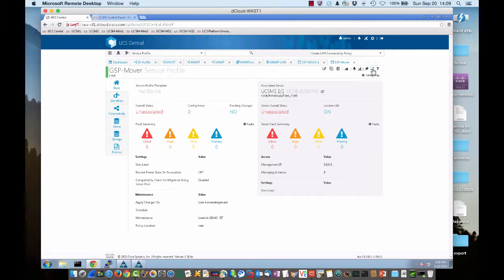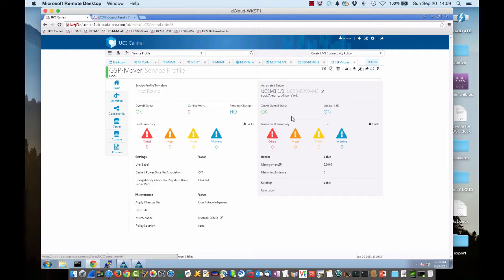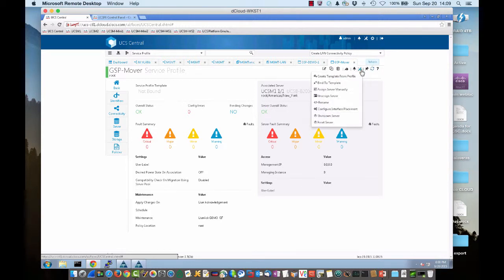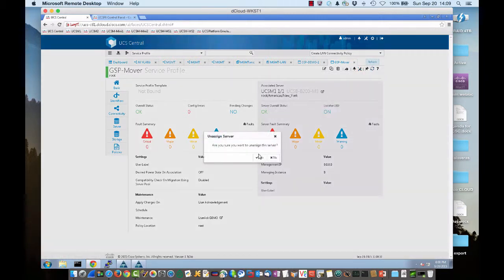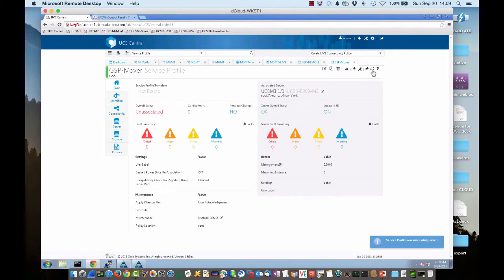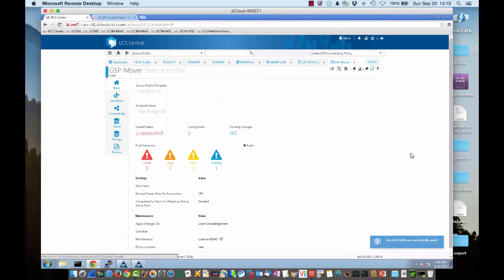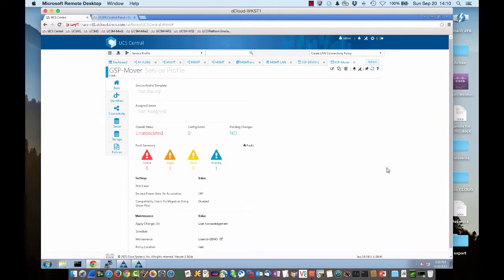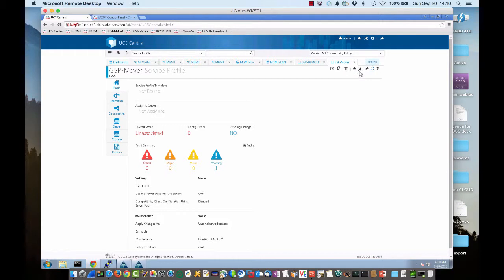So let's go ahead and go back to UCS Central. Let's refresh. We should see all green. Green for the GSP Mover Service Profile. Let's go ahead and take it away from that New York UCS domain. It's unassigned. And as we know, when we unassign a Global Service Profile or a Local Service Profile in UCS Manager, it frees up that Service Profile immediately to be used by another blade.